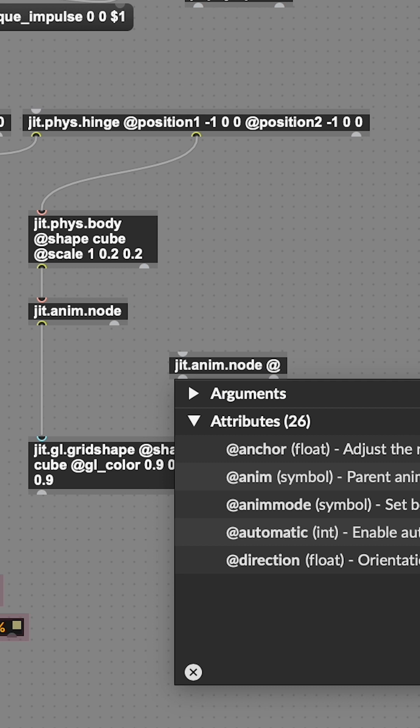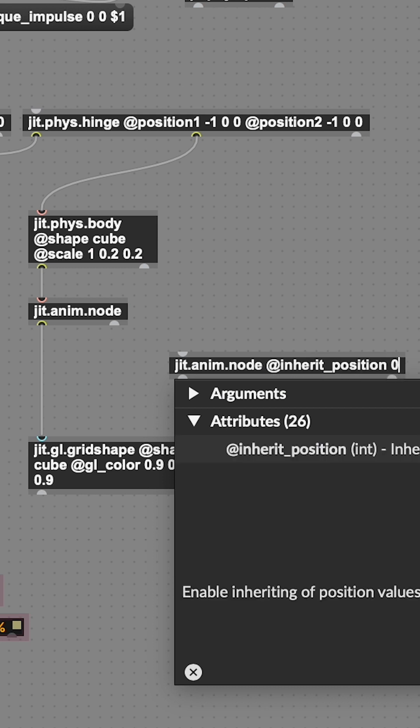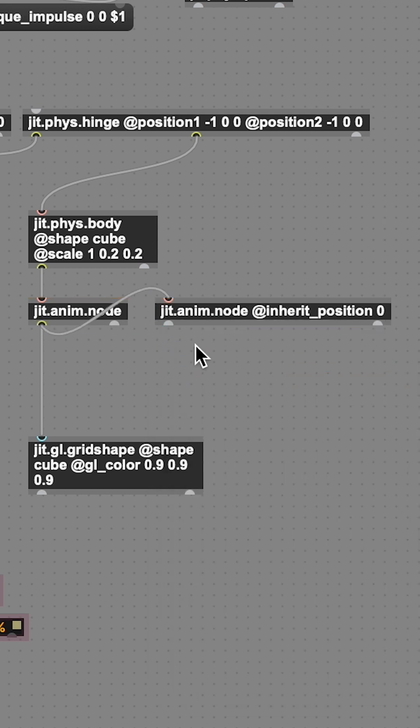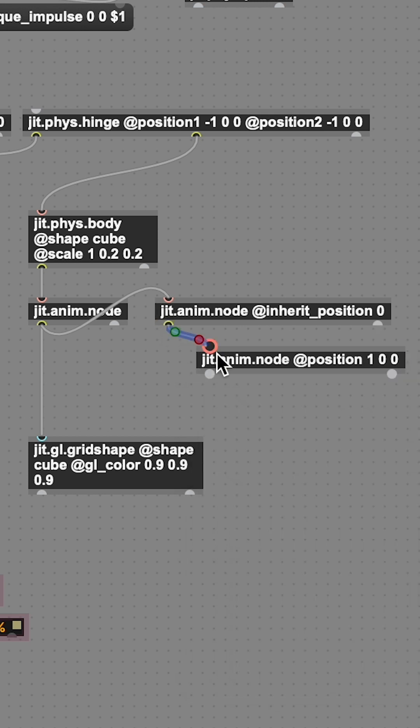Here's a cool trick. You can use JIT.anim.node to get the local position of an object instead of the global position. I thought this made for more interesting modulation curves.